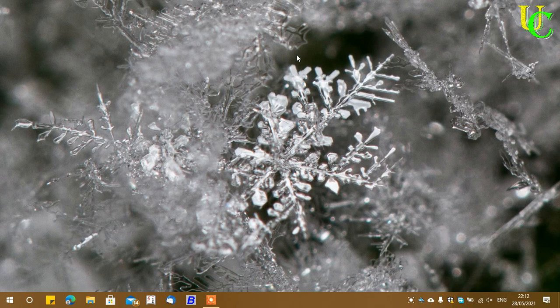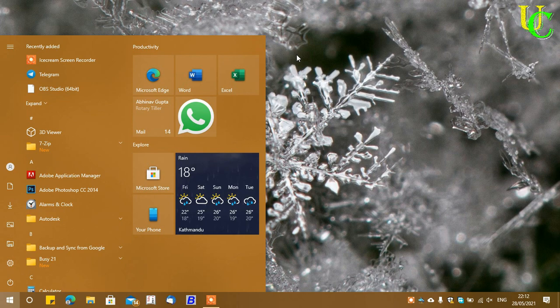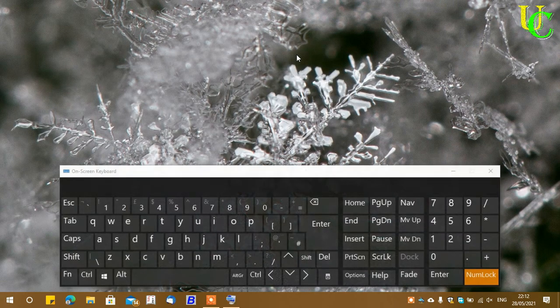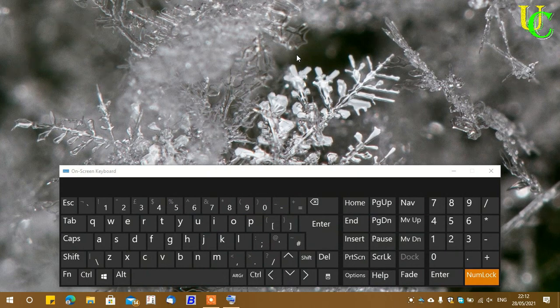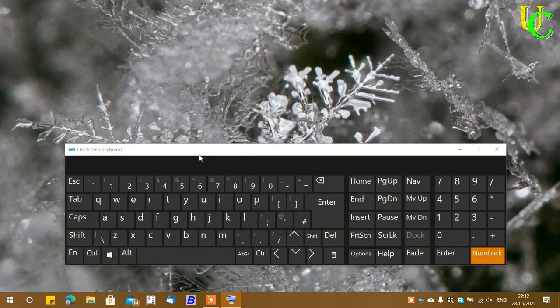In this video, we will learn how to fix special character keys, which most probably occurs after installing new Windows. Let's open the on-screen keyboard for a clear picture.